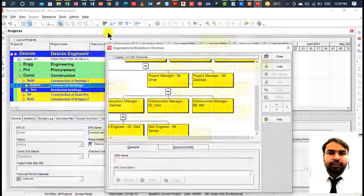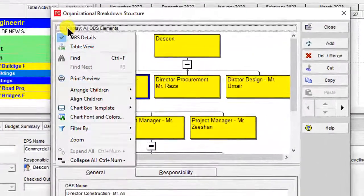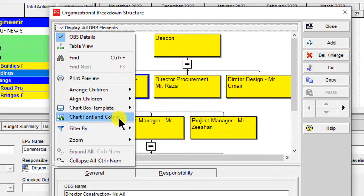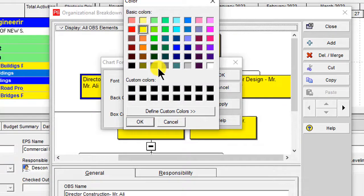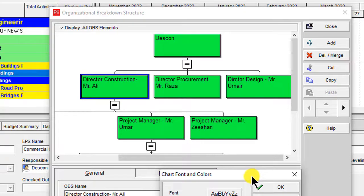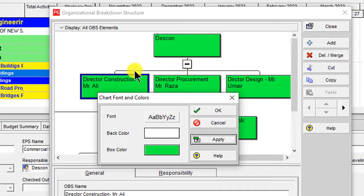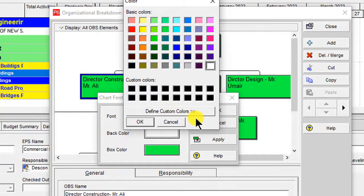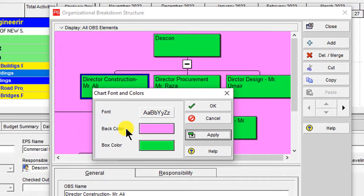You can change the header and footer and then print. If you want to format the boxes, click on Display and click Chart Font and Color. You can change the box color from here. You can also click on background color and change the box background color — for example like this — and click Apply. The background color is now changed.